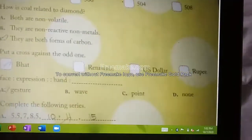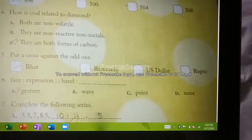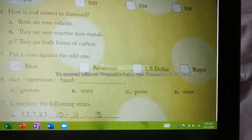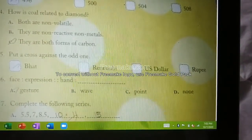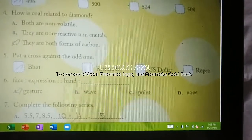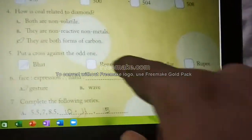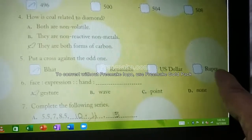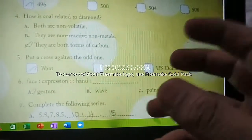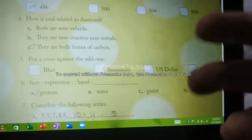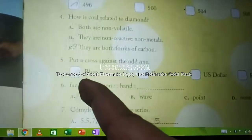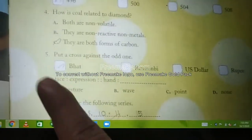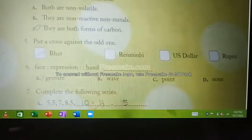Put a cross against the odd one out: Bath, Renminbi, US Dollar, Rupee. Renminbi, US Dollar, and Rupee all refer to amounts of money in different countries. But 'Bath' is irrelevant — it is not a currency. So 'Bath' is the odd one out.